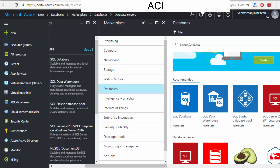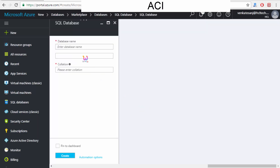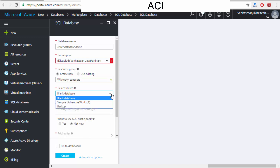For a typical example, I will select SQL Database. I click it, and they will ask what I want to create. I click 'Create' and it automatically tries to create the database. I want to create a new database called 'wikitechie concepts'.